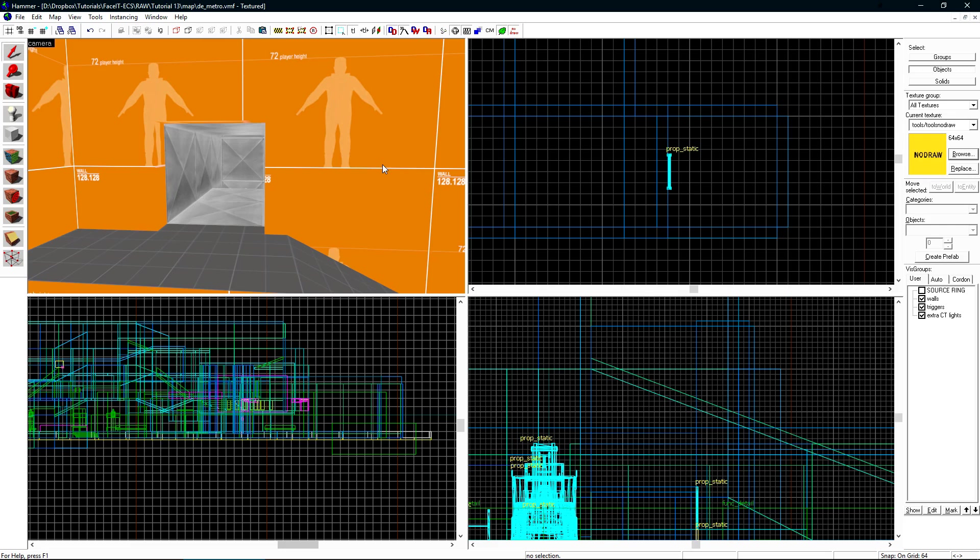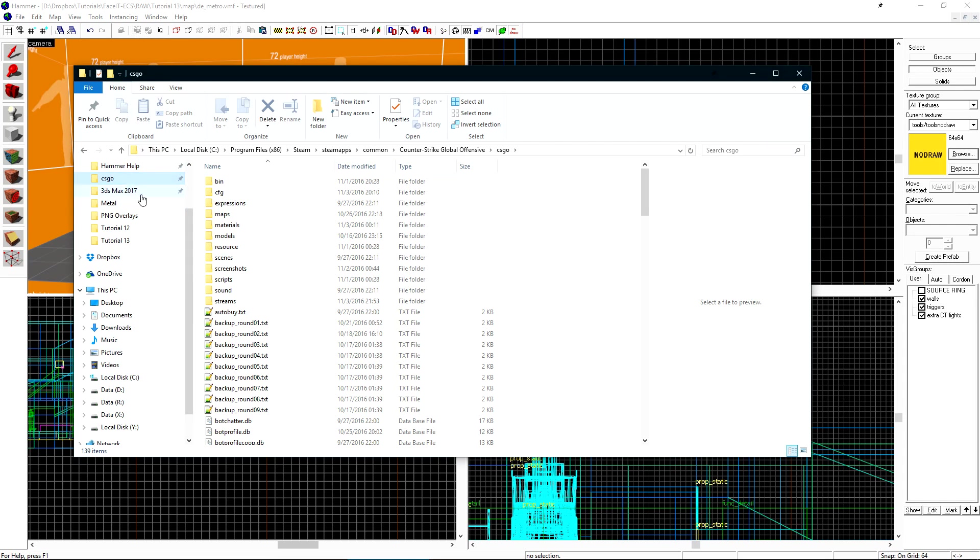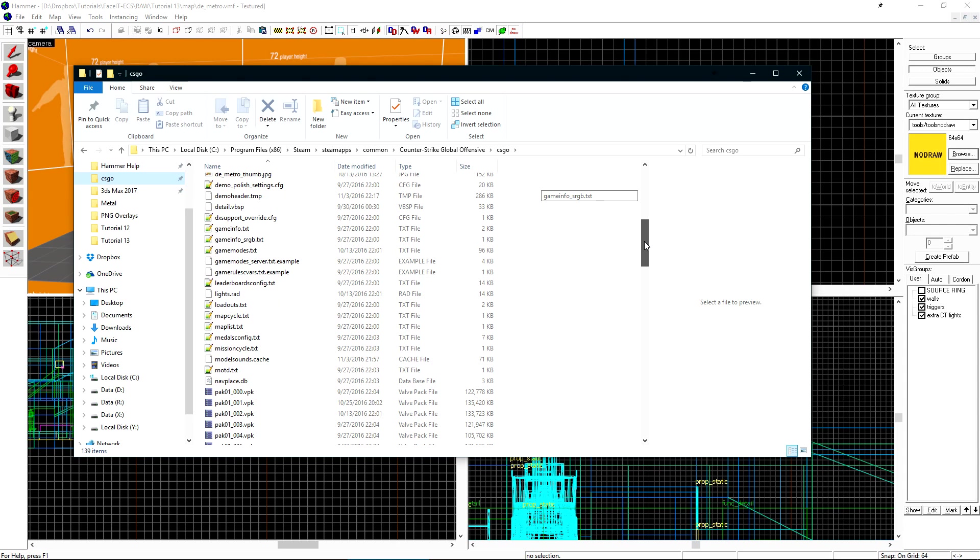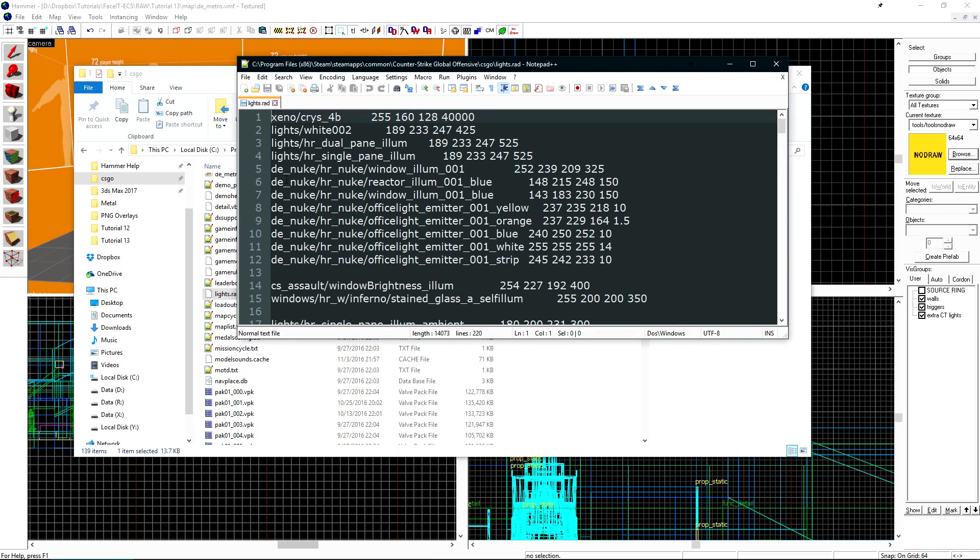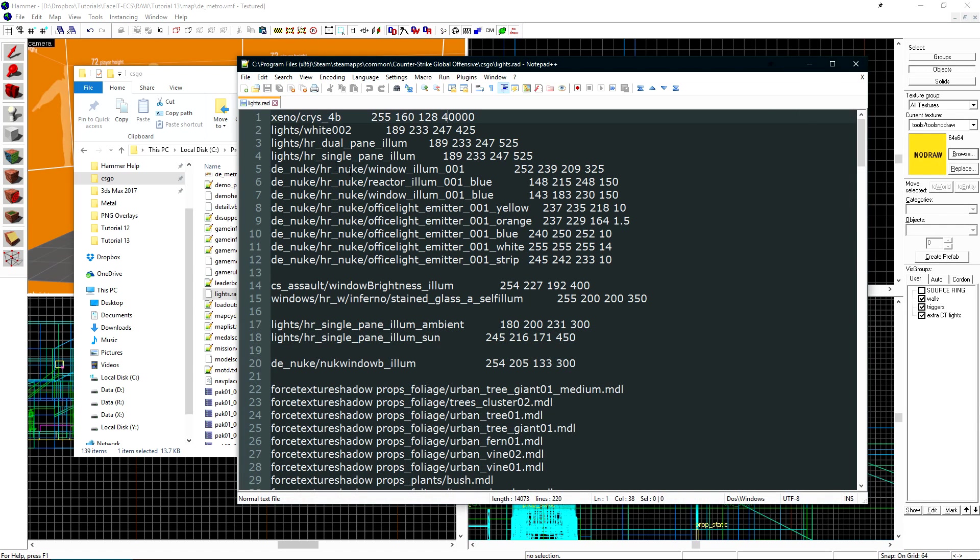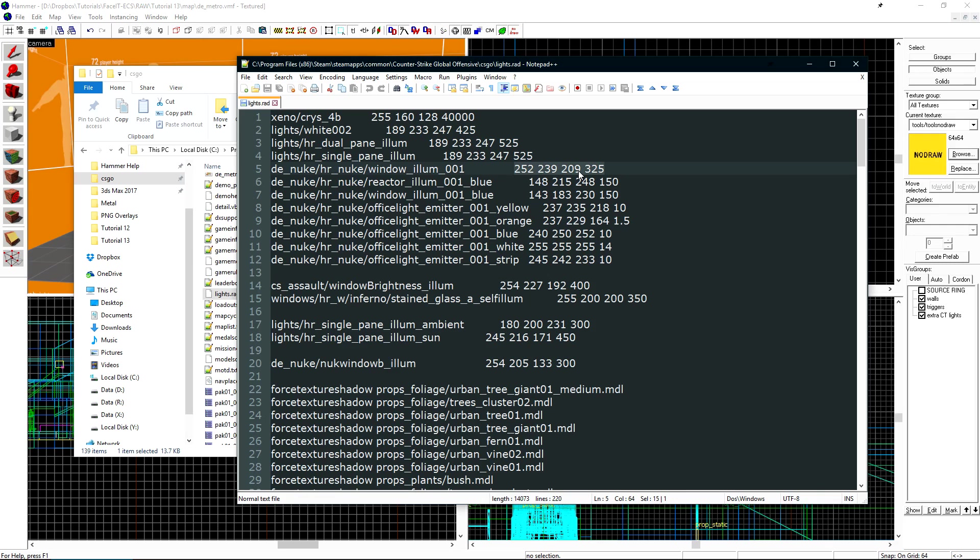The next thing that we're going to look at is emitting light from a brush using the lights.rad file. This effect works great in CSGO and has also been used in the Portal games to give the lighting around the edge of the test chambers. While inside of Hammer, we're unable to see what brushes will emit light. If we open up our game directory and look for lights.rad and open it with a text editor, we can see that there's a list of textures here along with red, green, blue, and intensity values. If we look and we see DE Nuke HR Nuke Window Illume 001, this is a texture that will emit light when applied to a brush. Let's go ahead and browse for this texture right now.